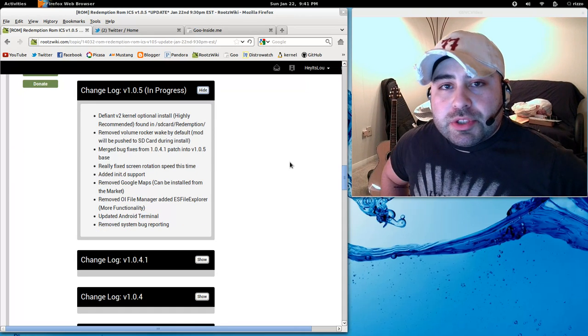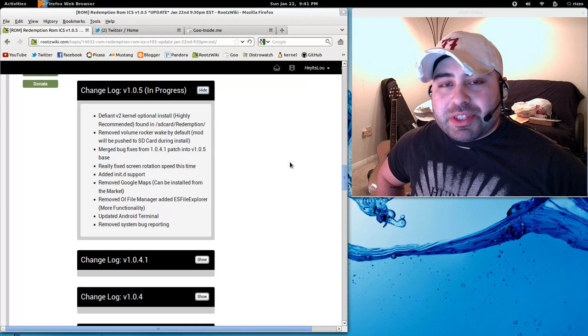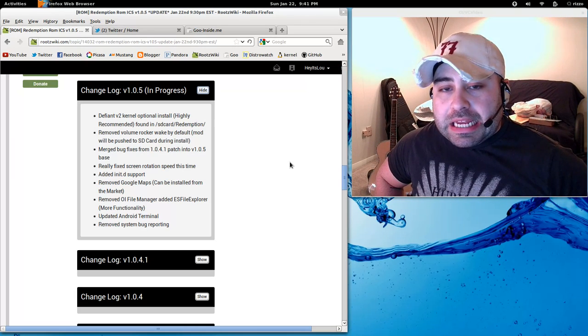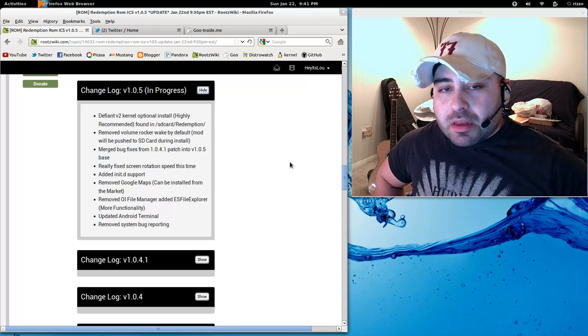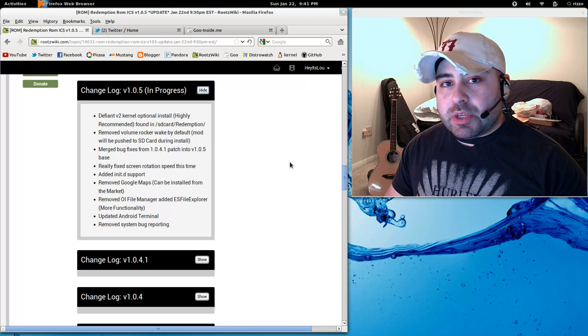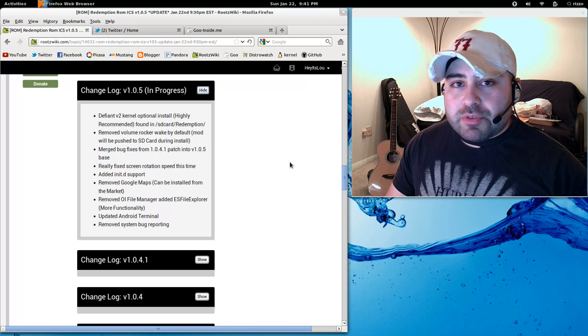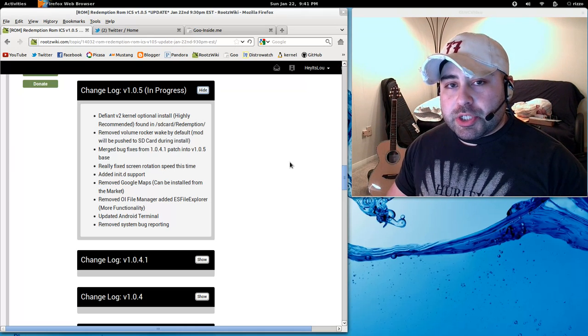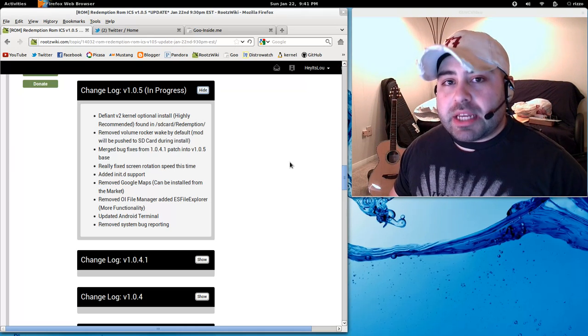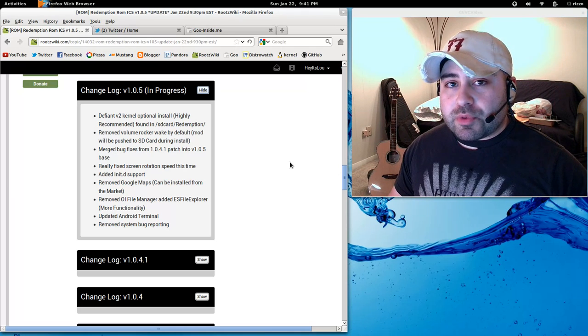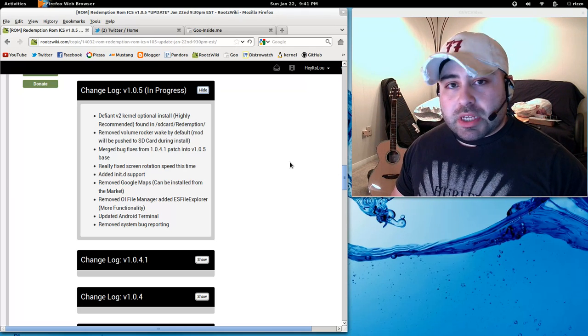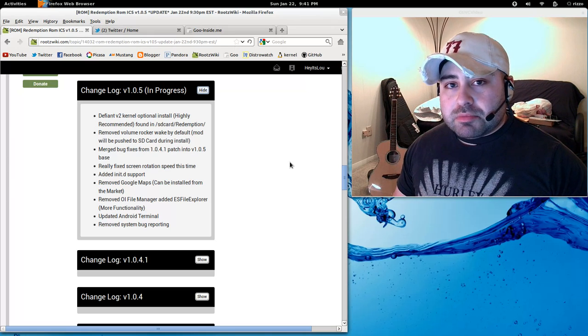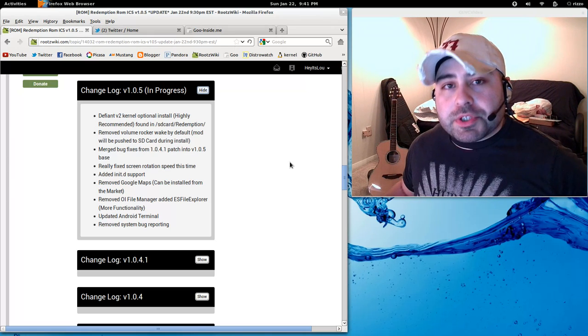Defiant version 2 kernel. I've been talking about the next revision to my Defiant kernel and I finally have it done. I'm releasing this in a unique way. As a thank you to all of you guys that use Redemption ROM, I'm releasing this to you before I release it to anybody else. Just to say thank you for supporting me and being active in the ROM thread.